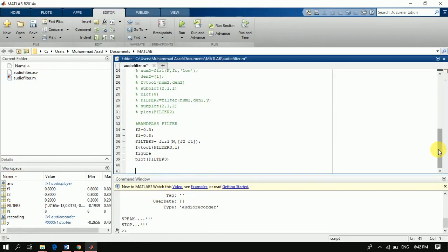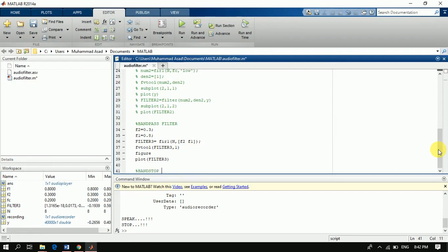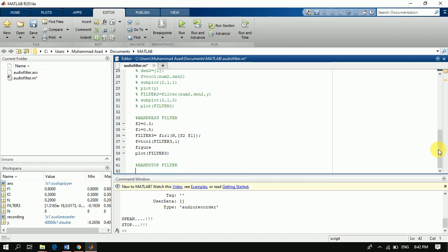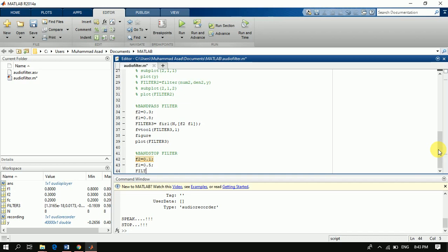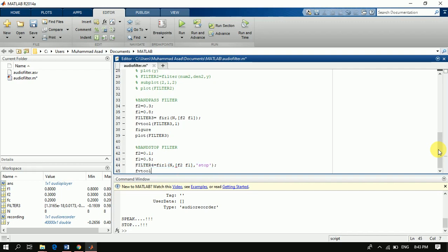Now the band stop filter. The band stop filter stops frequencies from 0.1 to a specified upper cutoff. We define the order and cutoff frequencies F1 and F2 using a similar fir1 command with the 'stop' option.